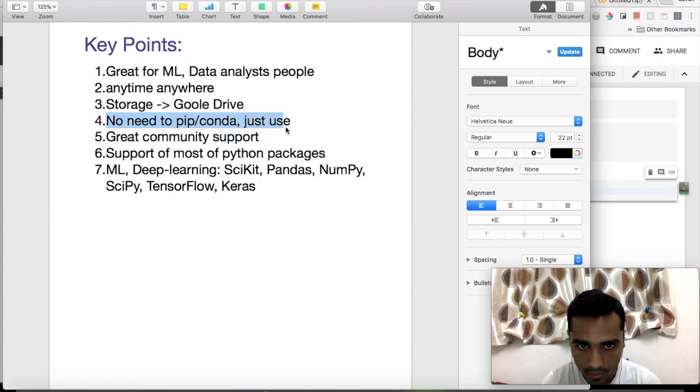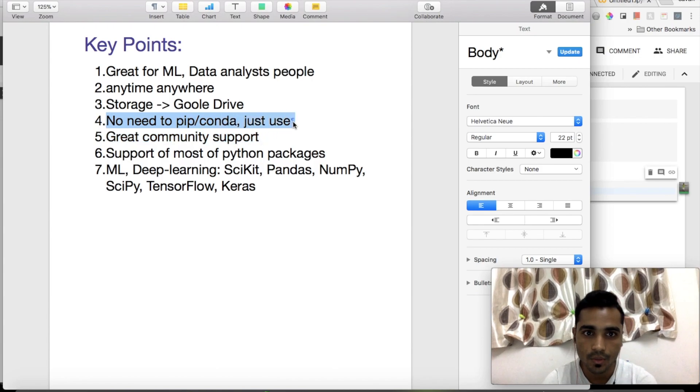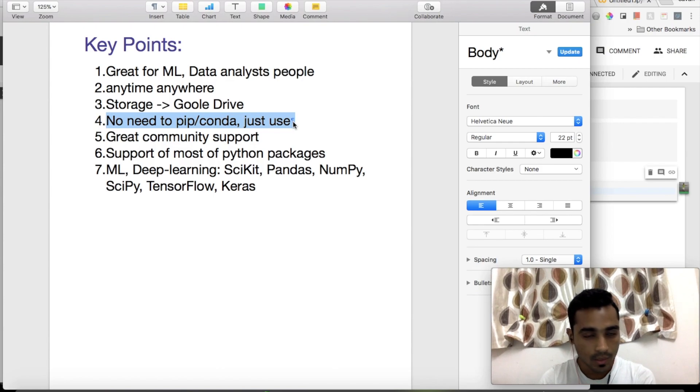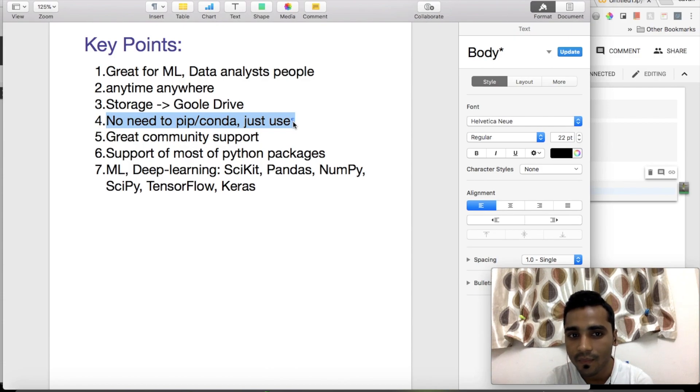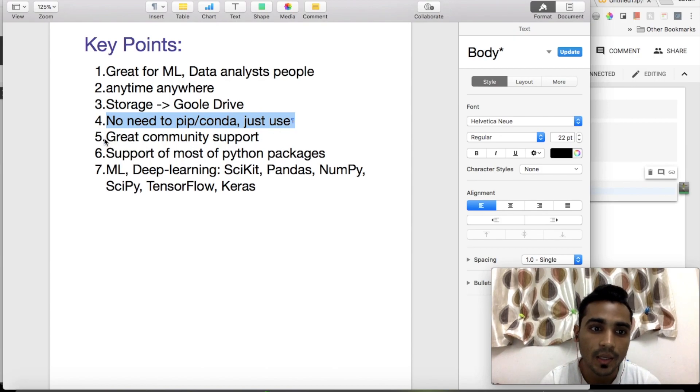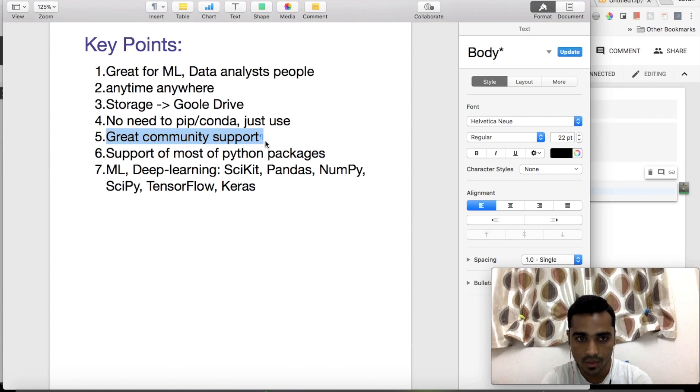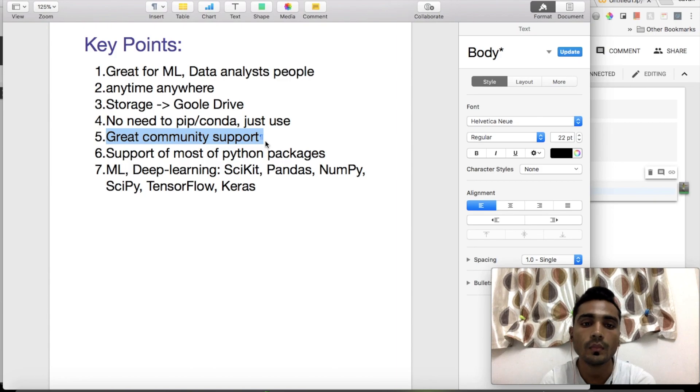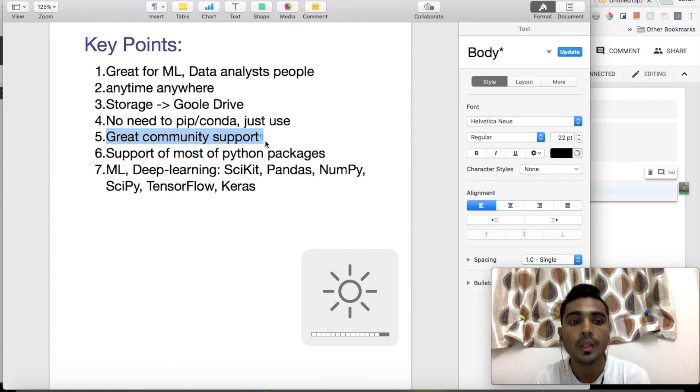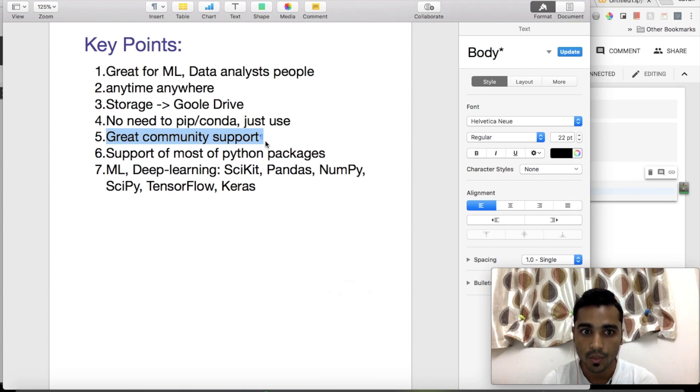They're using Google Drive directly, so you don't have to worry about storage. They're giving free storage, which will be more than enough. No need for pip or conda - just use it. Previously we used to do pip install this, conda install that. Now you don't have that headache. Great community support - the team is totally supporting us.